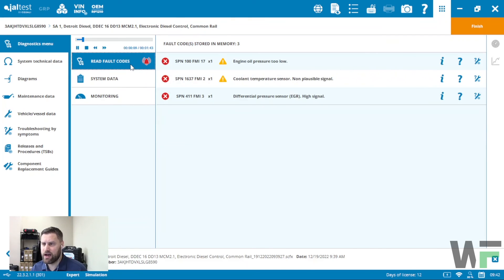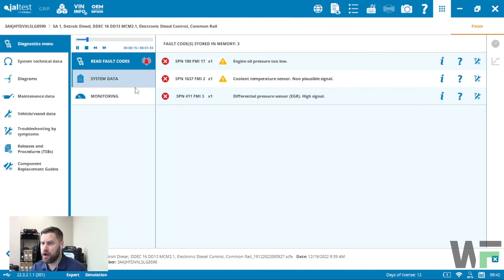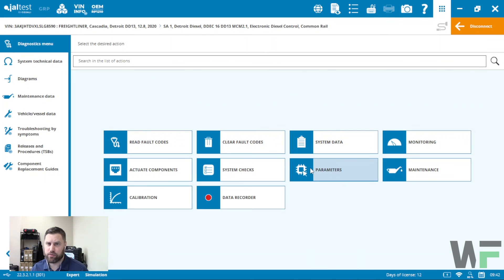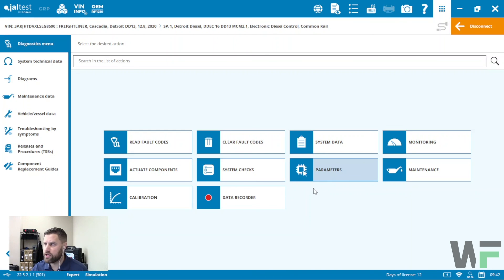That's the data recording function — not only how to create a data recording but also how to review a data recording after the fact. Thanks for joining us. If you have any suggestions for other videos, please hit us up in the comments. Make sure you subscribe if you want to see more instructional videos on the JAW Test software, and check out our website at www.wholefleet.ca or give us a call or email if we can help you out.